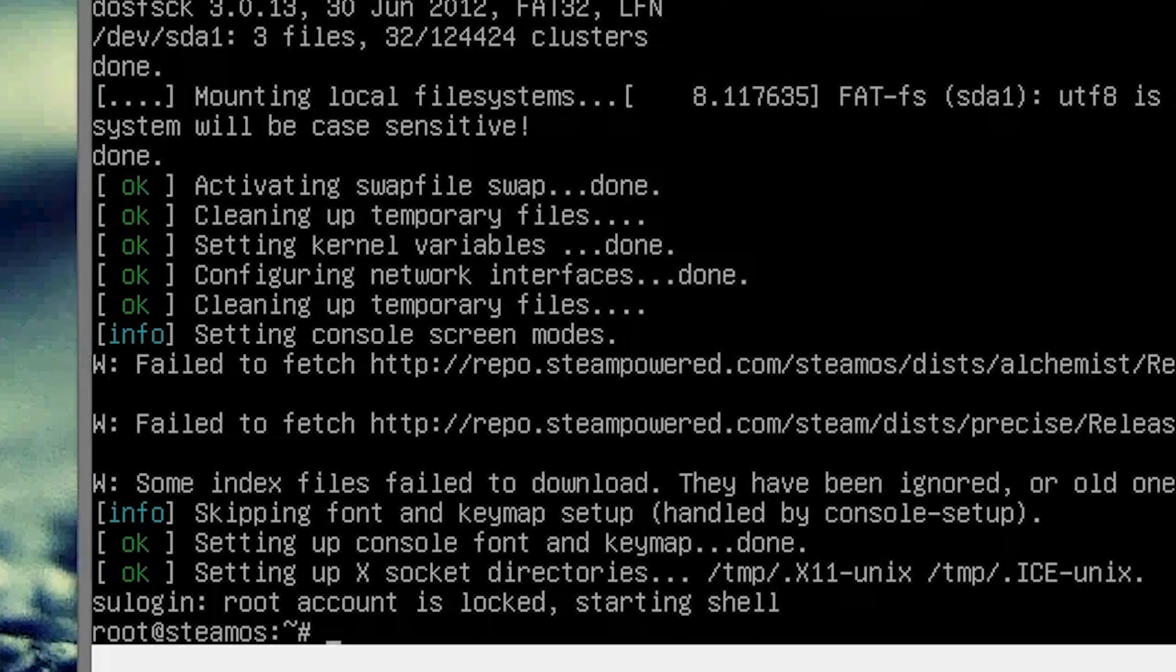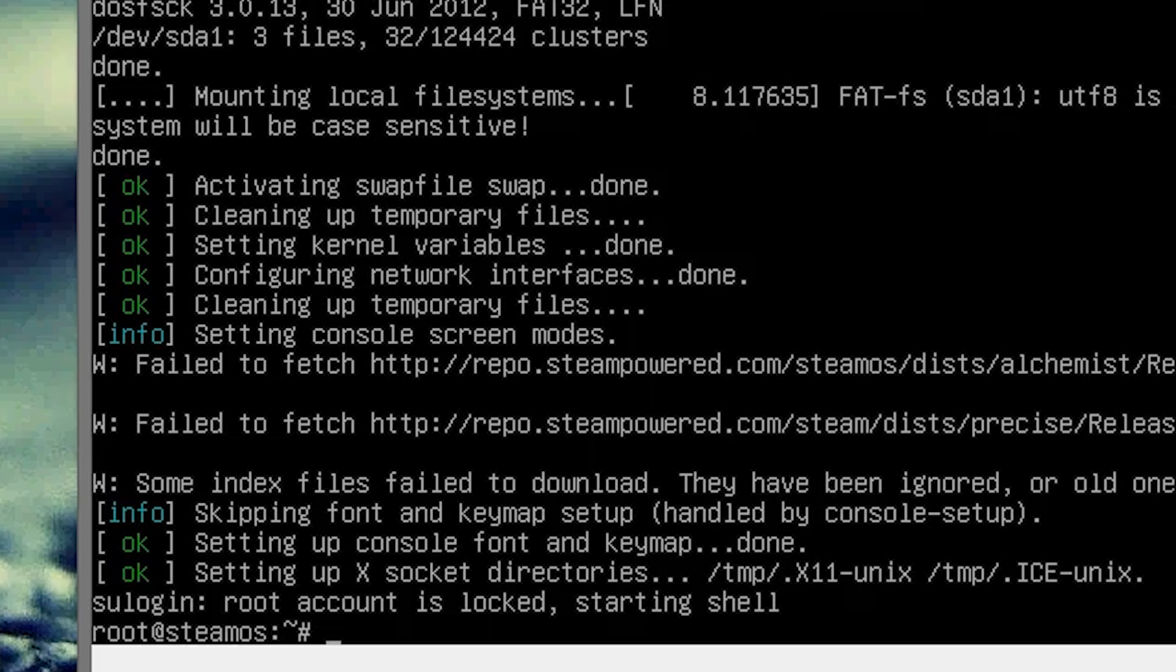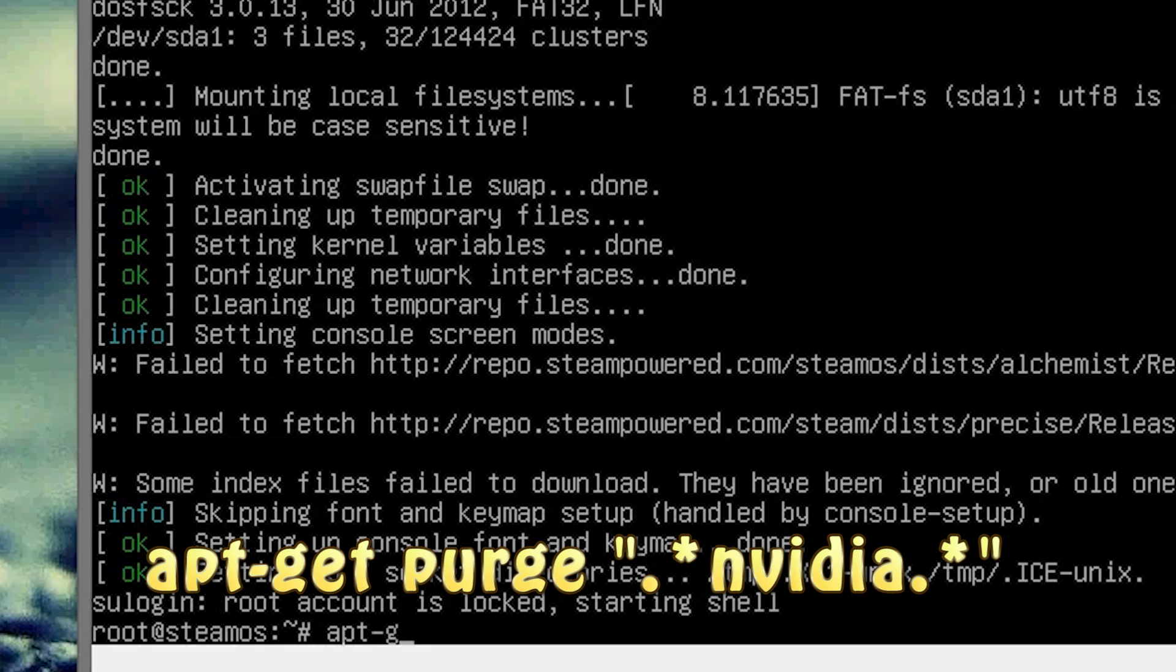Now from inside of recovery mode, what we need to do is remove the NVIDIA packages, because you know SteamOS only officially supports NVIDIA graphics cards, and obviously VirtualBox is not using NVIDIA. So, type in apt-get purge NVIDIA dot asterisk quotation, and hit enter.